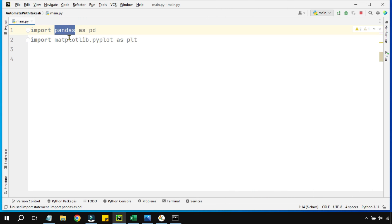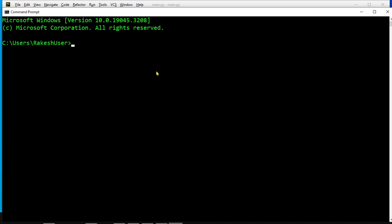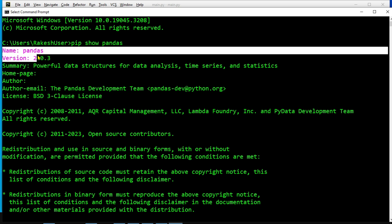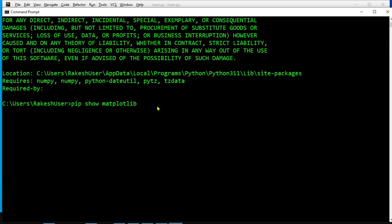The very first step is to install two libraries. Go to the command prompt and use the command 'pip install pandas' — that's the first one. Hit enter and install it. The second one is matplotlib, which stands for mathematics plotting library. To check if you have both libraries, instead of 'install' simply type 'show' and the name of the library, then hit enter. If you see output like this, you have the library.